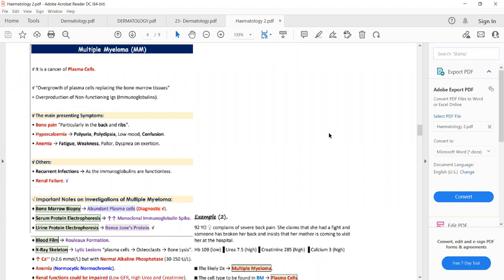The second thing that happens in multiple myeloma is overproduction of non-functioning immunoglobulins. Due to this, two things occur: first, because these immunoglobulins are non-functioning, the person will have a history of recurrent infections due to low immunity. Second, these immunoglobulins are excreted in the kidney, resulting in damage to the kidney tubules, and the person may develop renal failure.